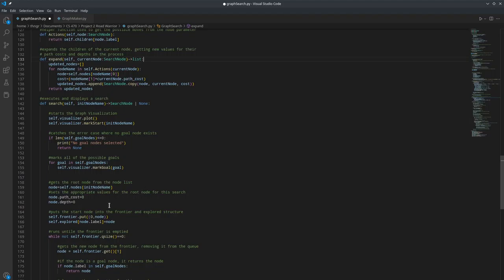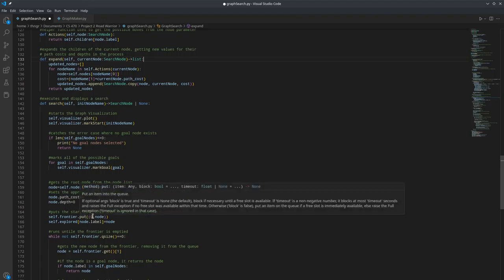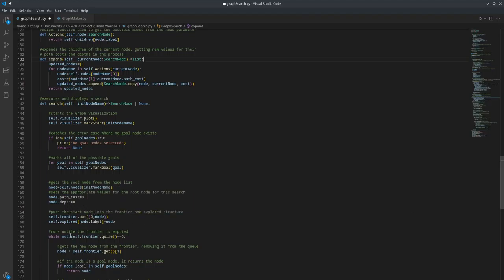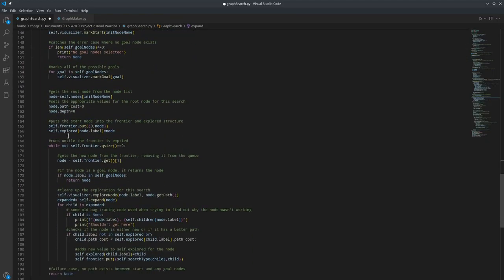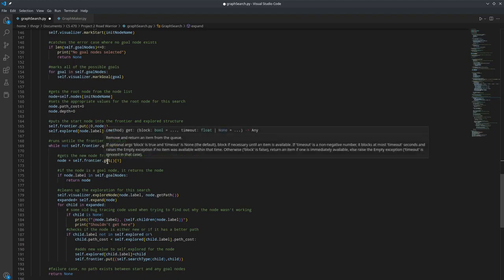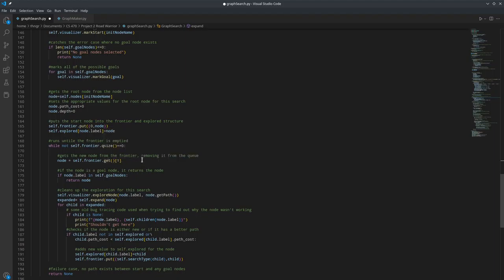And then we get the root node from the node list from its name. And then we set its path cost and depth to zero, put it in the frontier with the cost of zero, and put it in explored at its name. Then until the frontier is empty, we get an item from the frontier, getting the second item because we put it in as a tuple with its weight. And then if the node is in the goal nodes, we return that node.